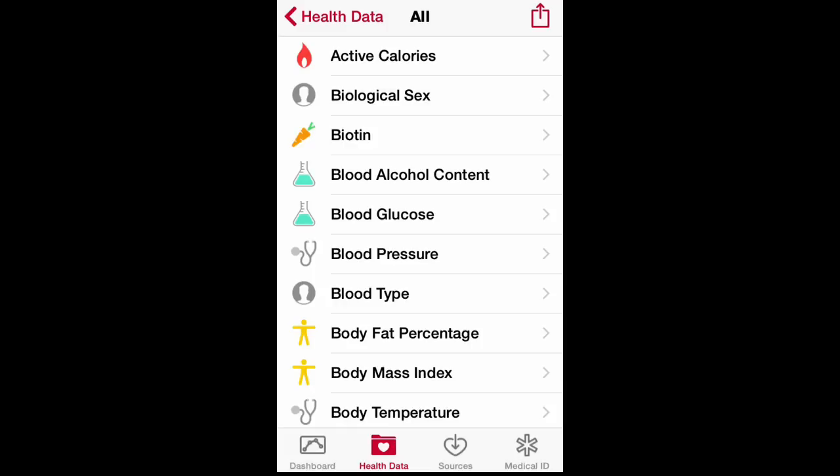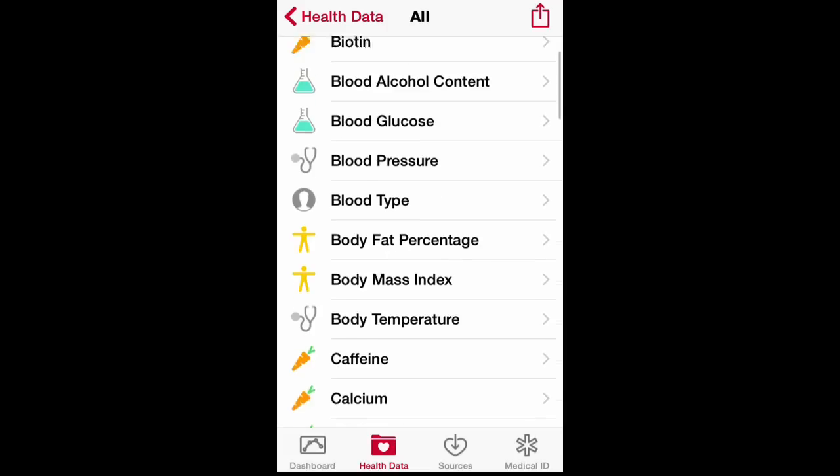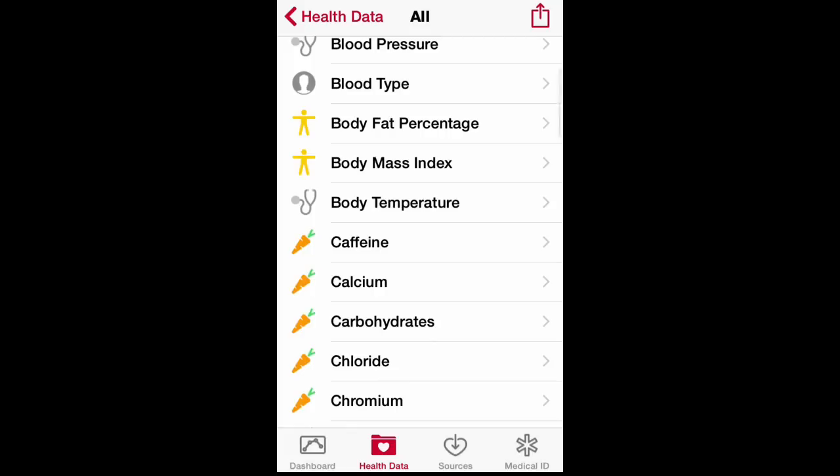You can also keep track of your biotin, blood glucose — I'm pretty sure that's gonna help a lot of people out — your blood pressure, and blood type. Speaking of blood type, let's say hopefully not, but if you were ever to get in a car wreck...